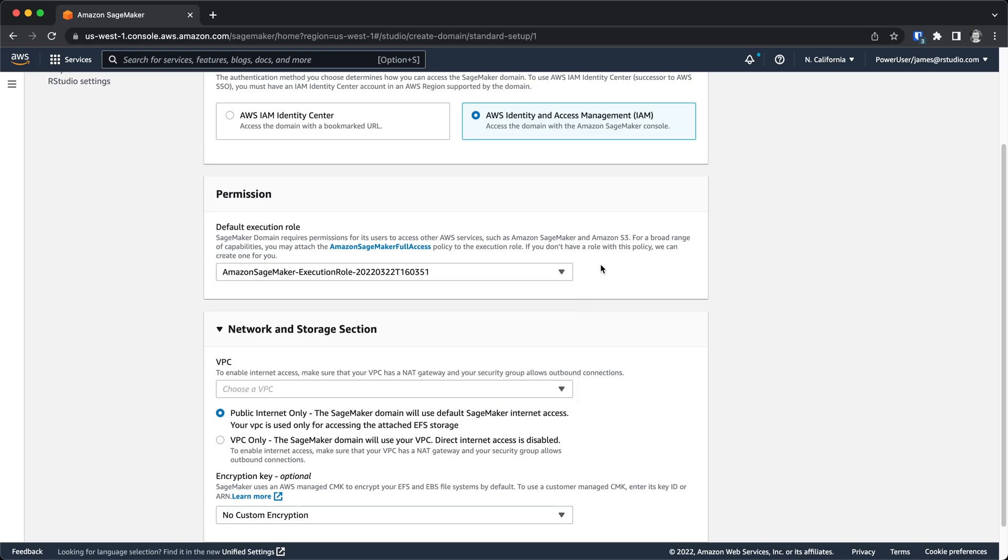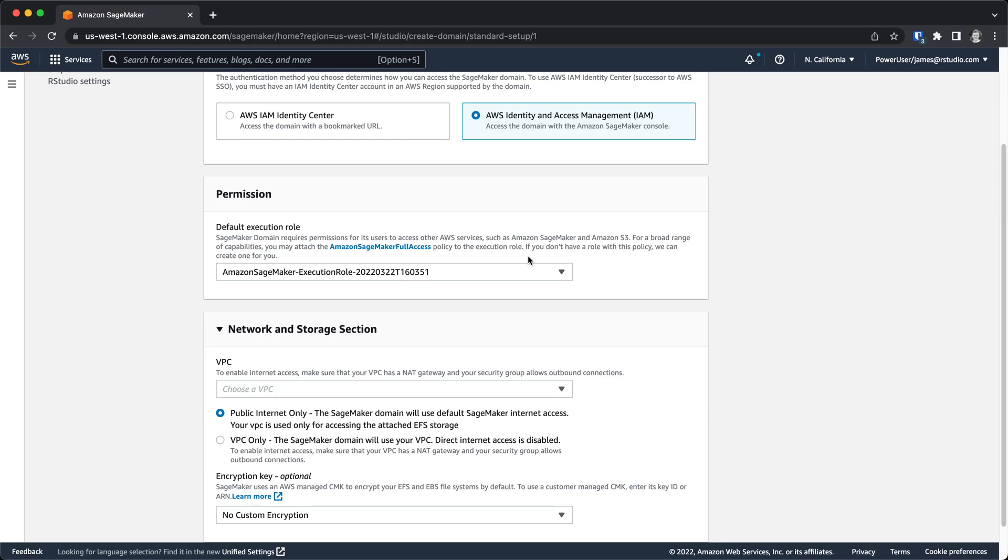One thing that's worth noting is in order for you to have access to the license that you have inside of AWS License Manager, you'll need to make sure that this particular execution role has license manager permissions. There's some documentation and details about that in a blog post by Amazon. But essentially, you just need to make sure that this execution role has permission to read license manager information so that it can pull the license that you have for RStudio.